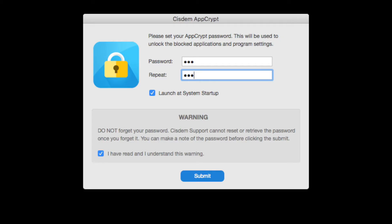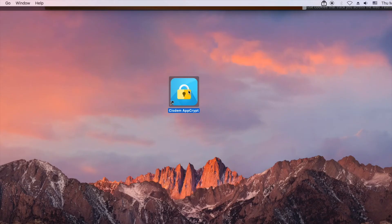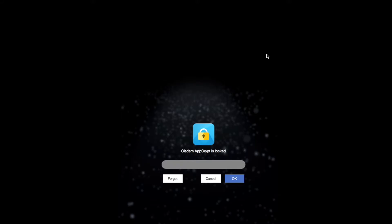When you open the app for the first time, set a password. Now open the main window, which requires the password.